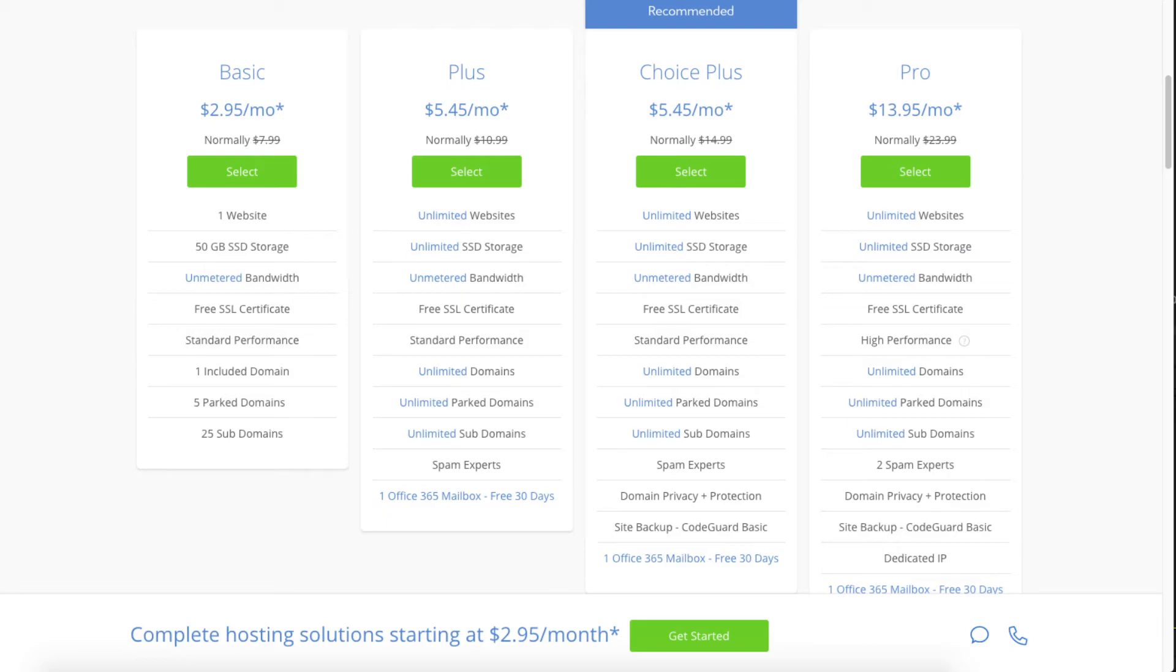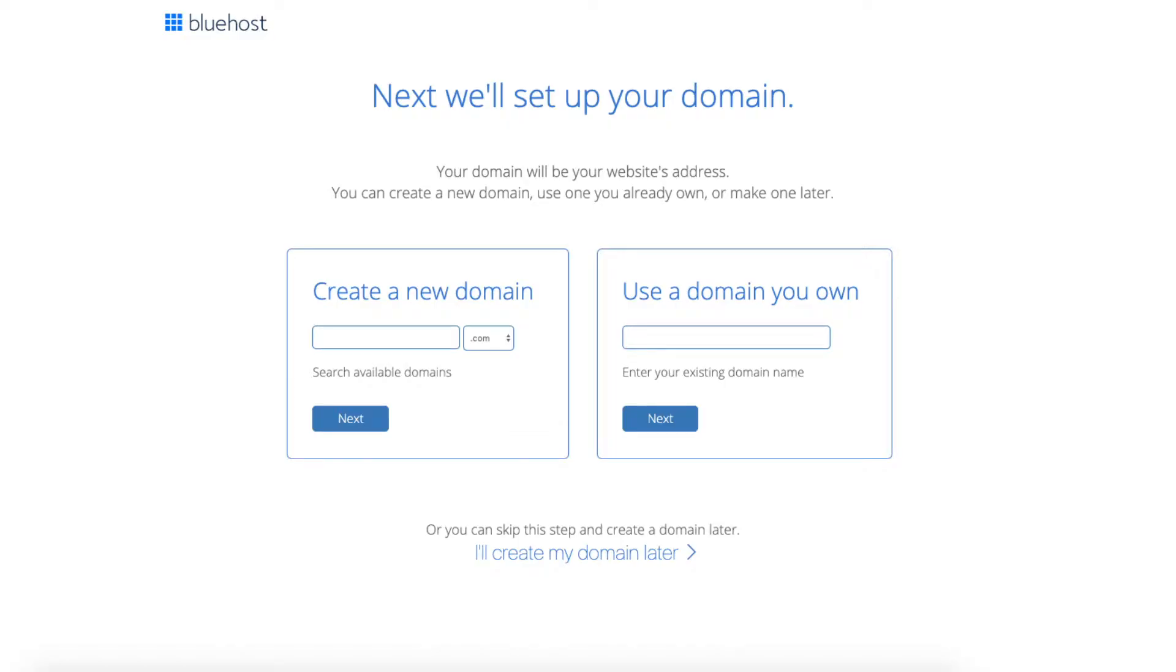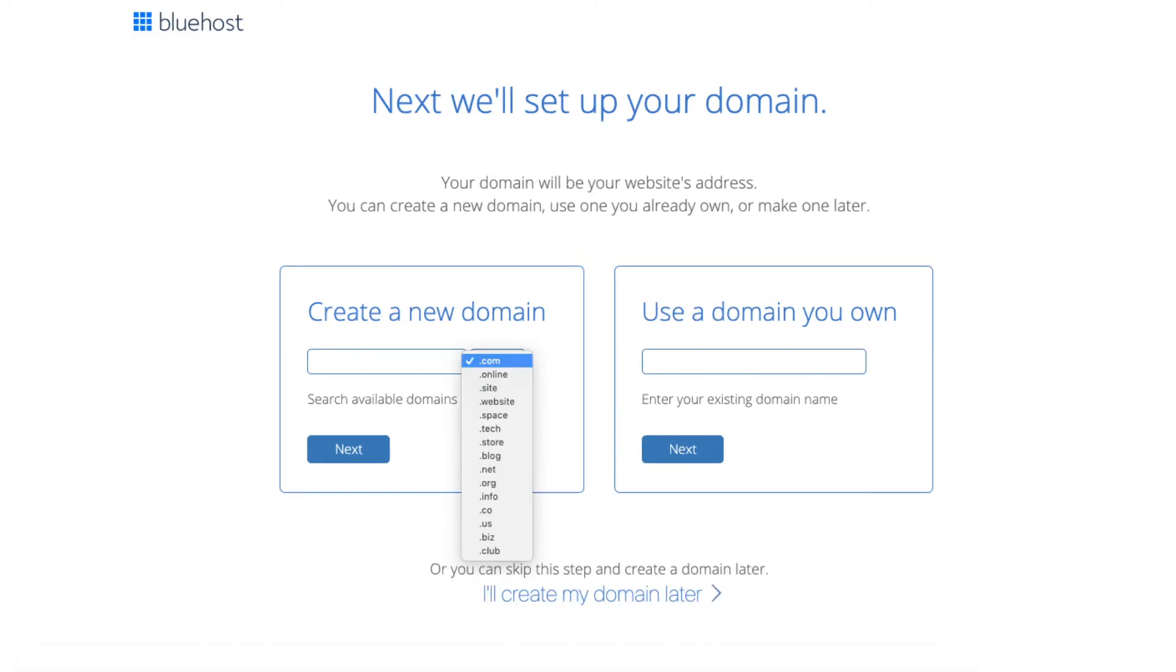We are now brought to a domain page where we can choose a domain name that we want completely free or if you already have a domain name you'd enter in over on the right. For the new domain you can select if you want it to be a .com, .net, .org, etc. .com is the most popular domain extension so I'd recommend going with the .com if you can. I'm going to type in a domain here and click the next button.